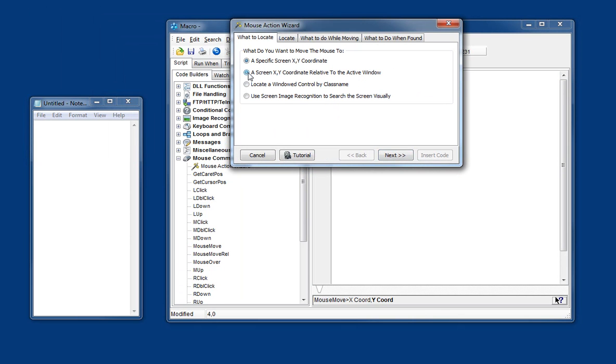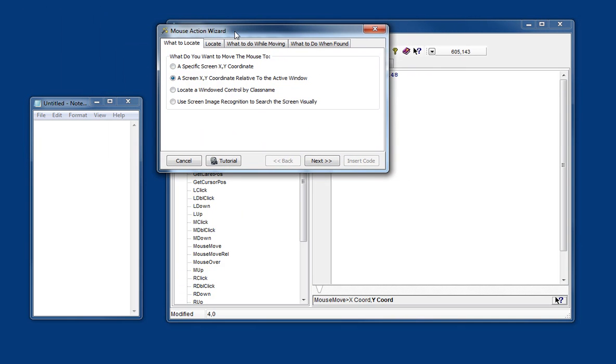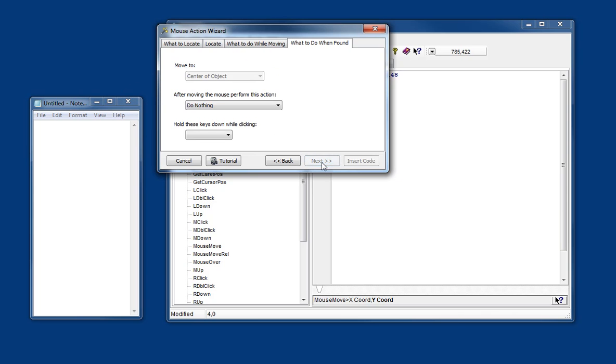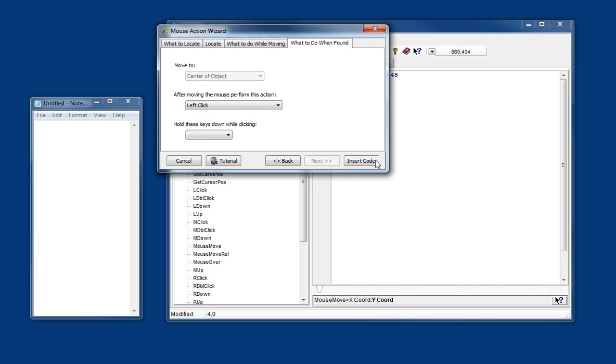So we'll choose the next option which is a screen coordinate relative to the active window. And just drag it again to what we want to click on. And notice that when we go there it's actually giving us the position relative to the window that the mouse is over. So again we'll just have the defaults. We'll just click once.